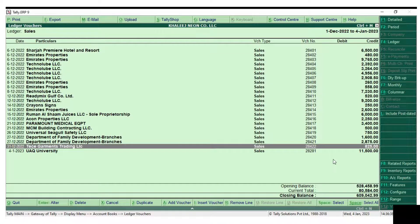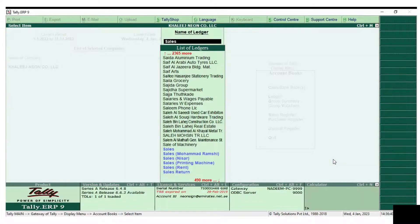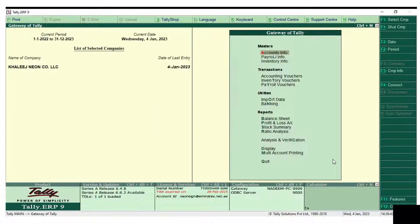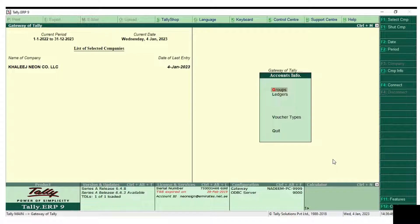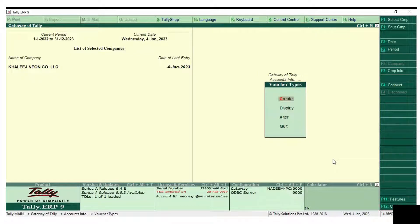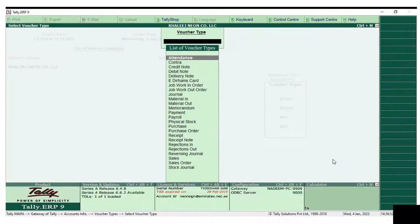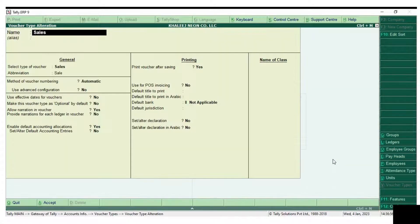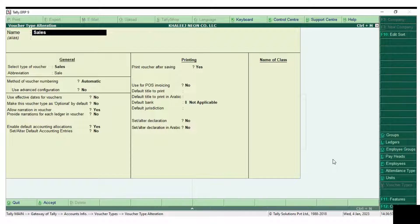Go to Accounts Info, then Voucher Type, and Alter. In Sales, there is the difference. Here only the data needs to be entered.